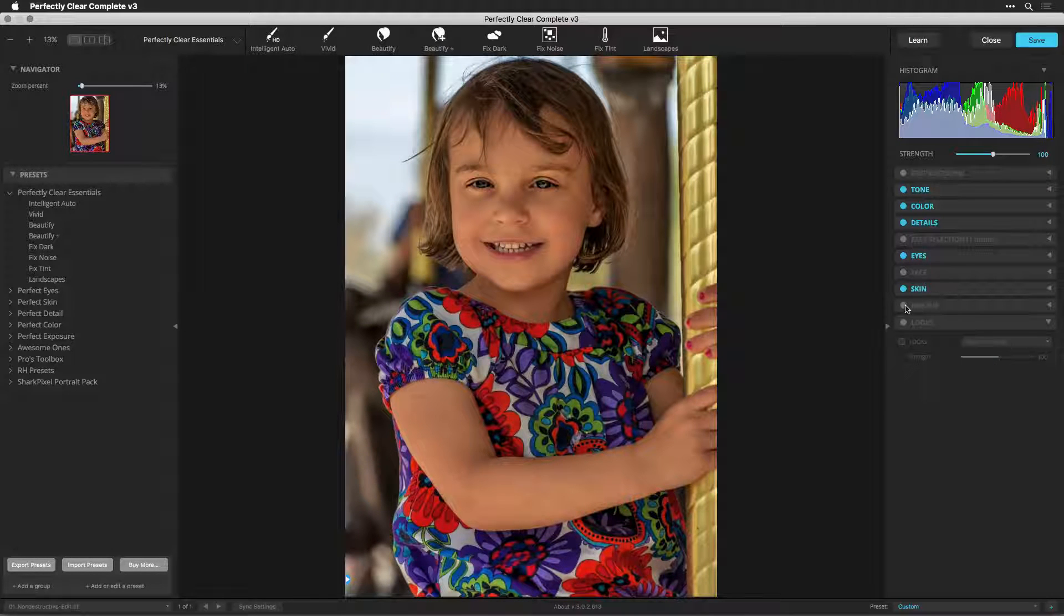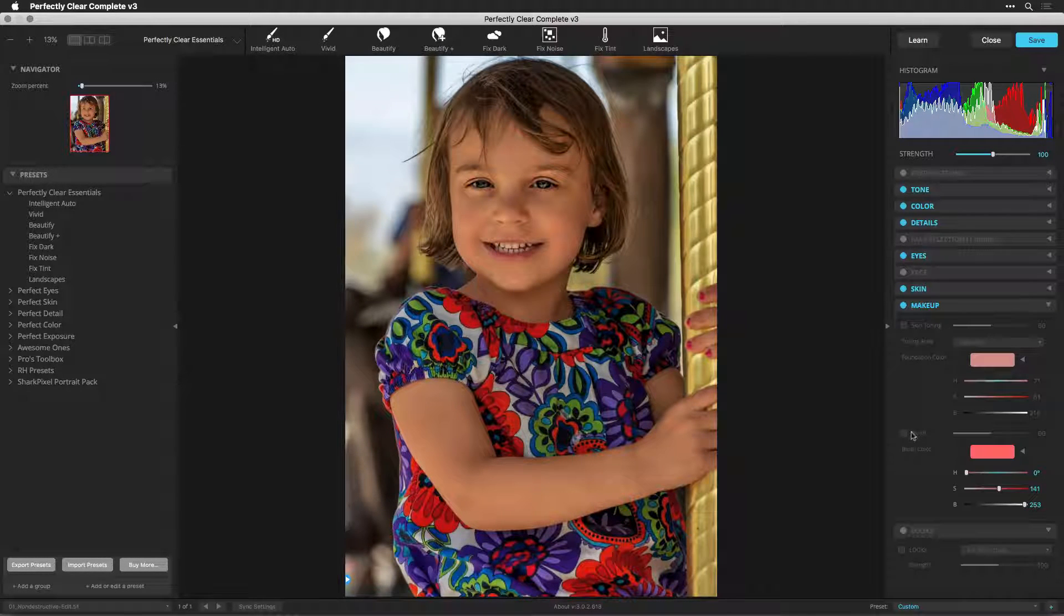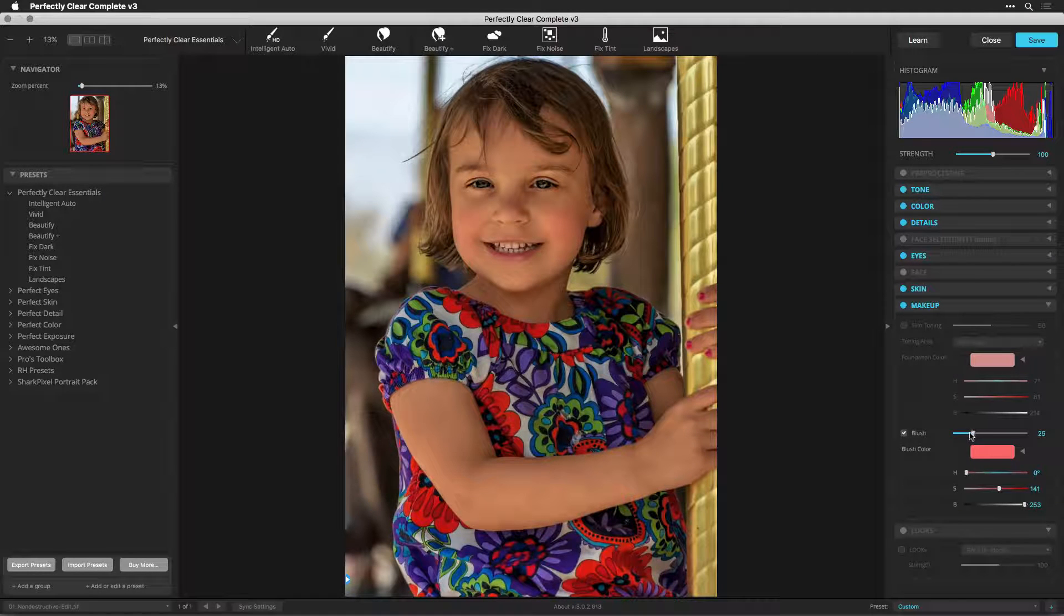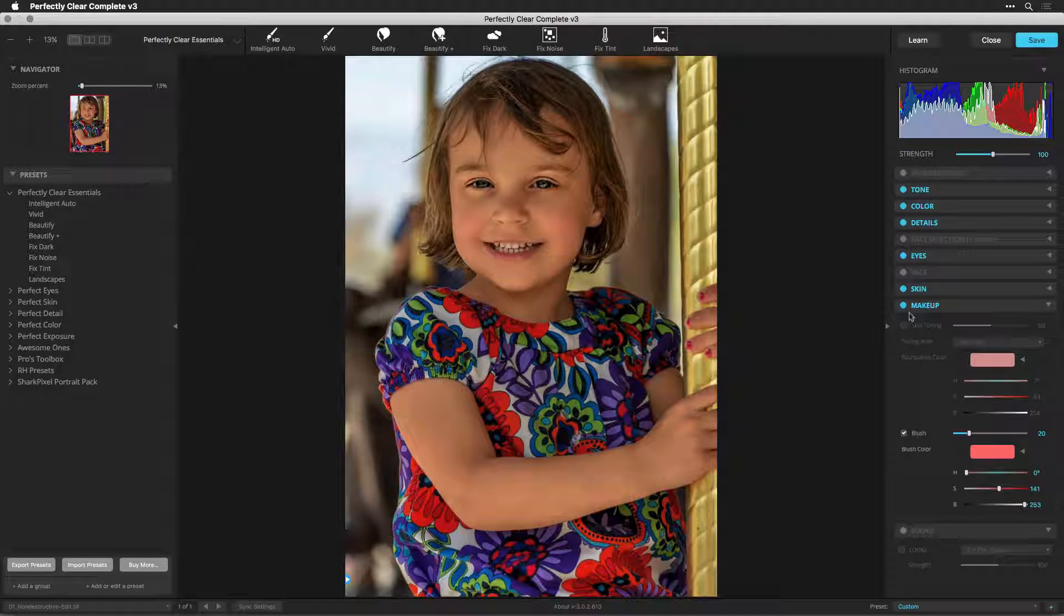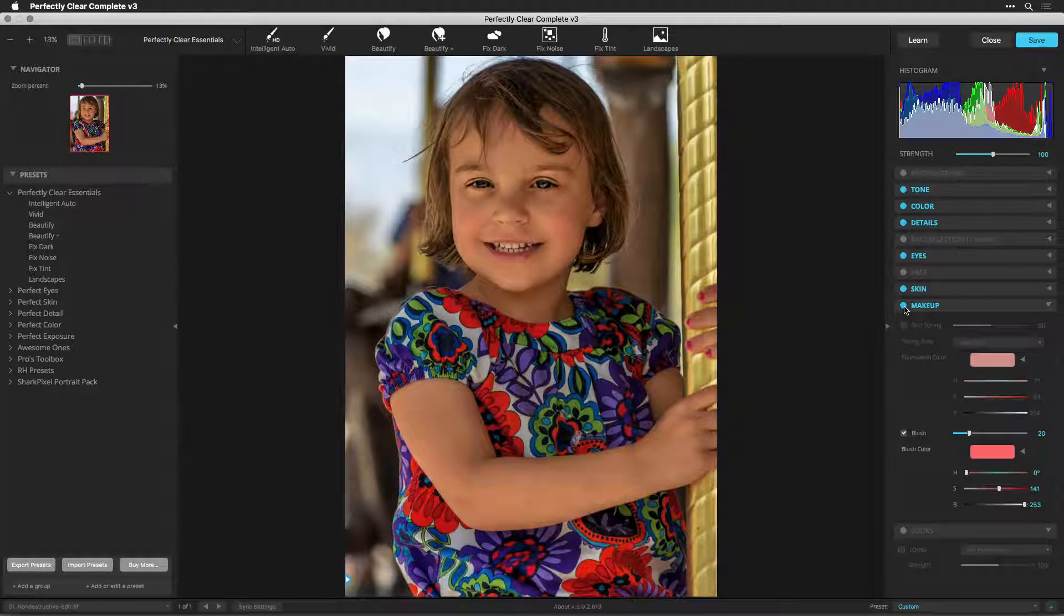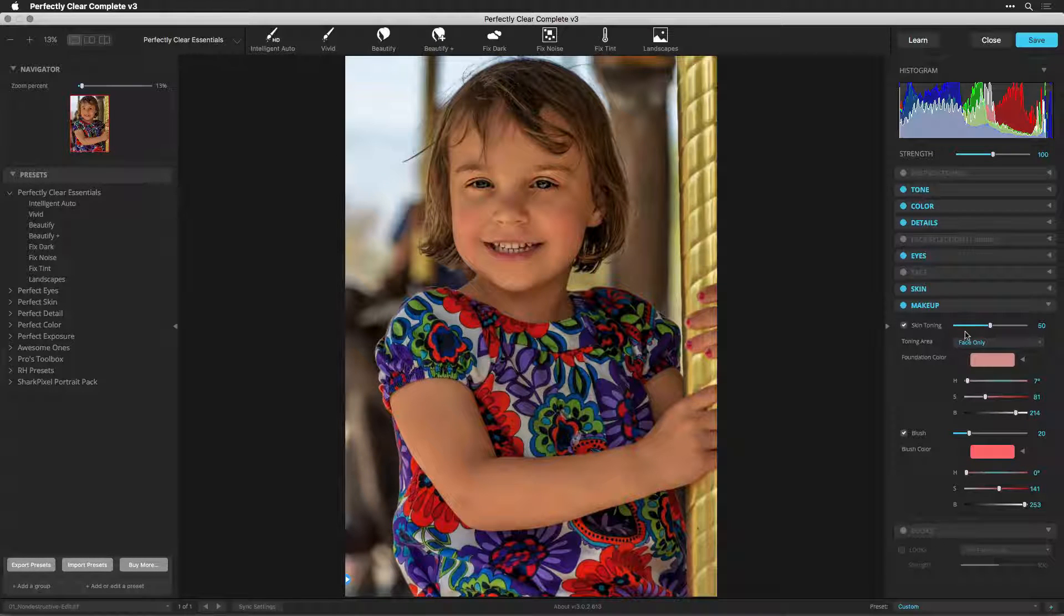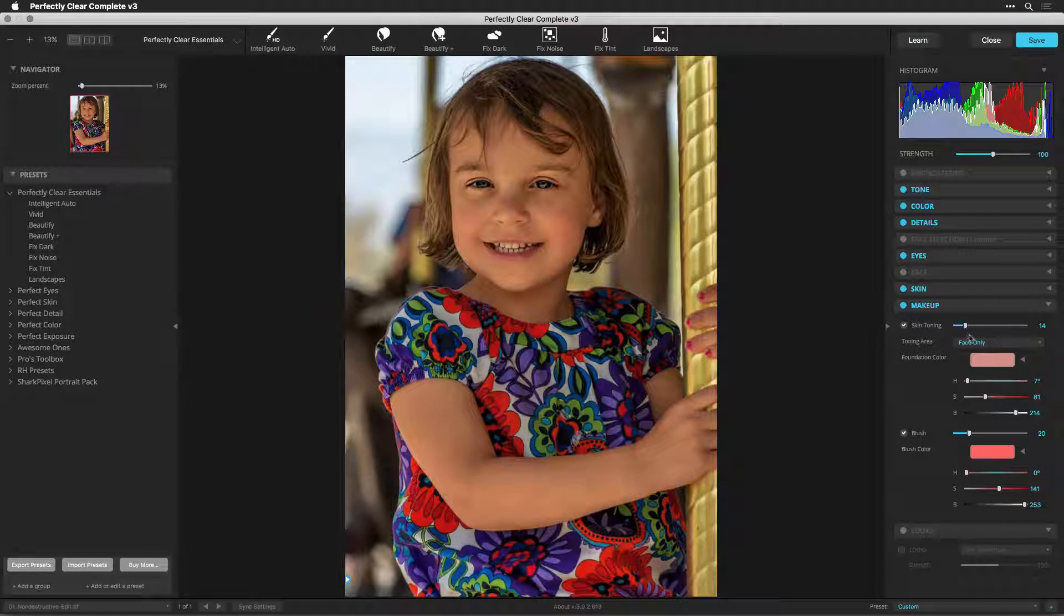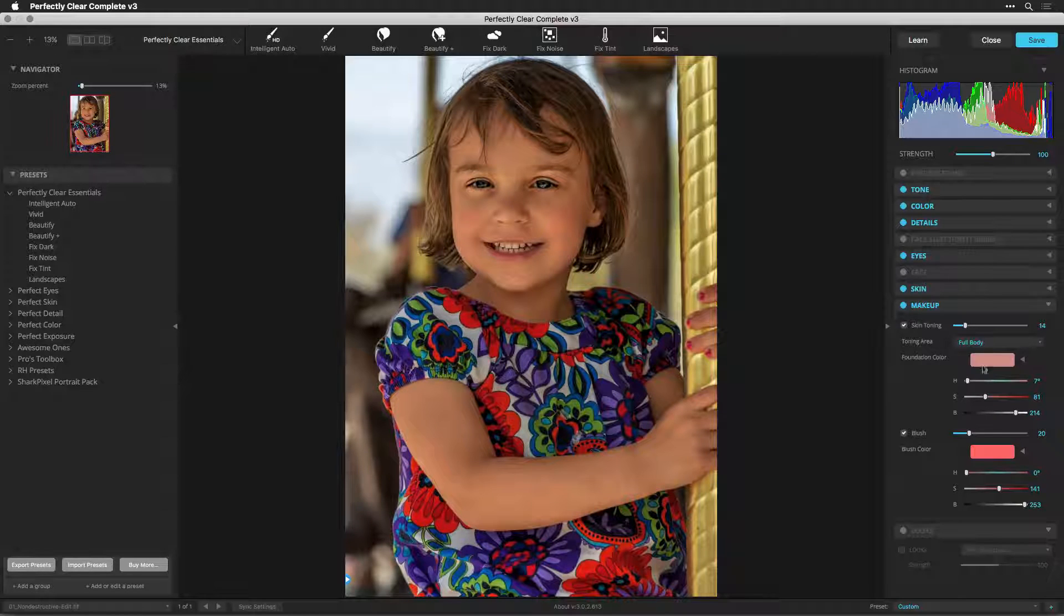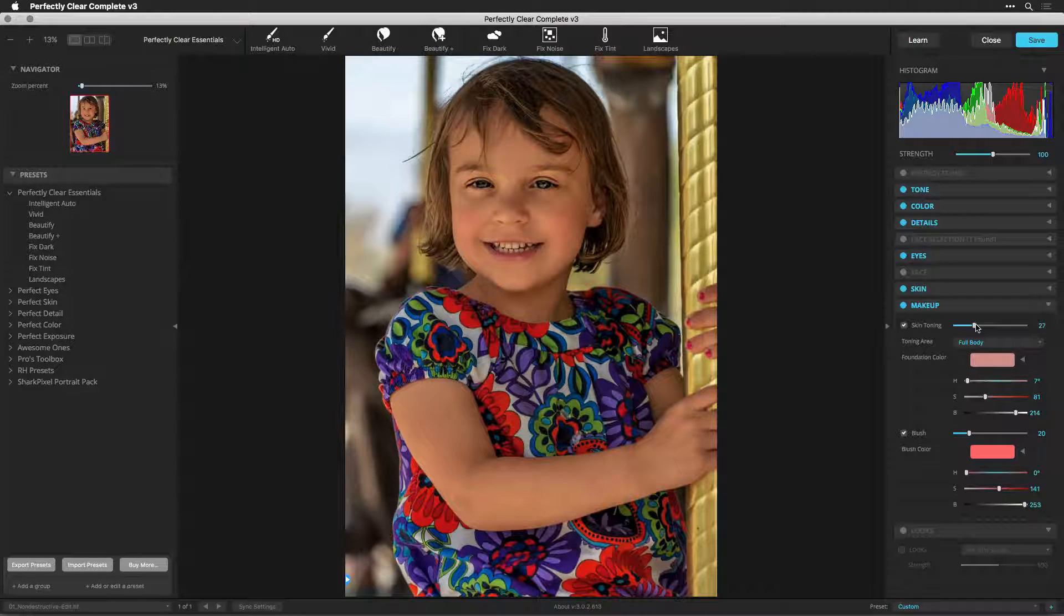For makeup, I'm just going to add a little bit of blush to her cheeks at a lower value, and you see that that just puts a little bit of warmth in there. You can also apply a foundation color if you'd like, and use that to lift up the toning on the skin a little bit.